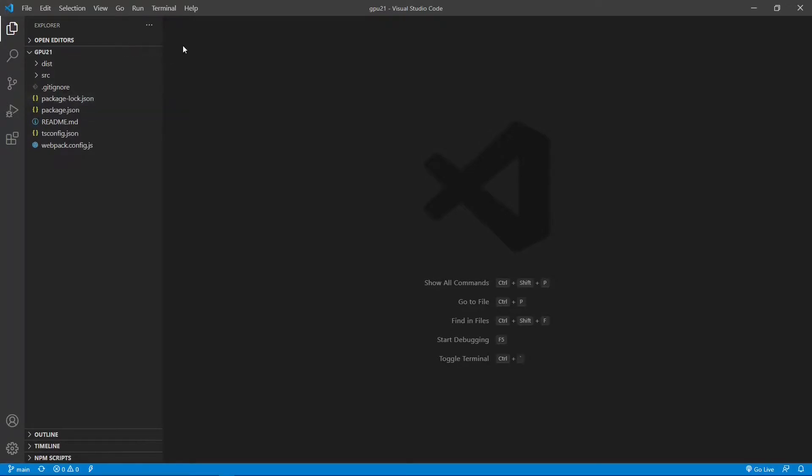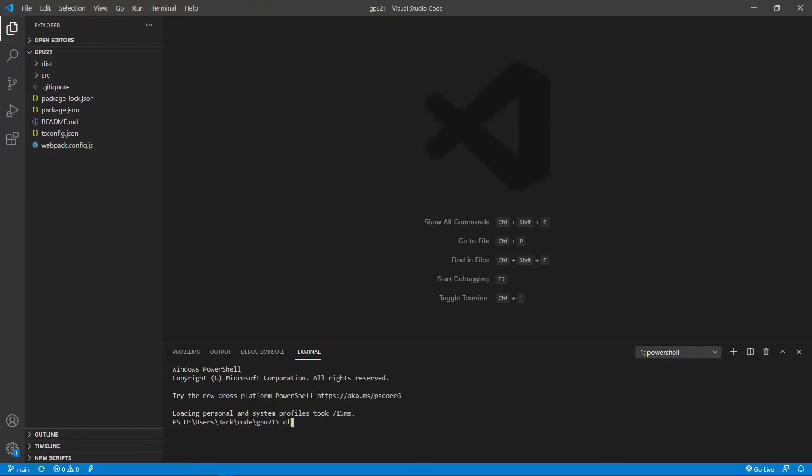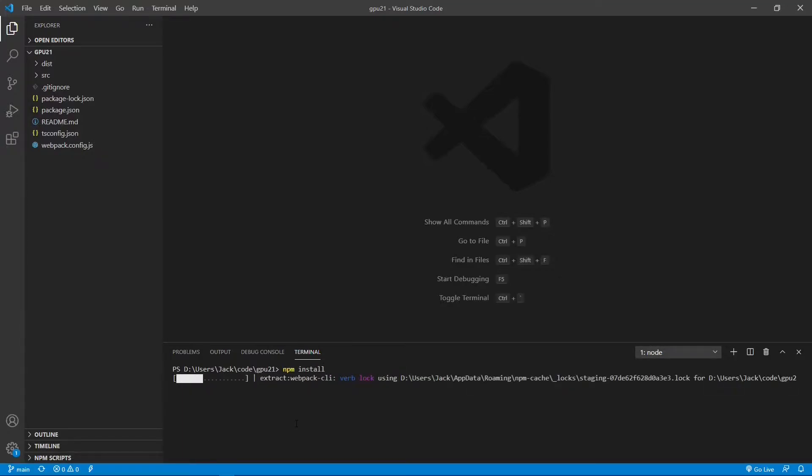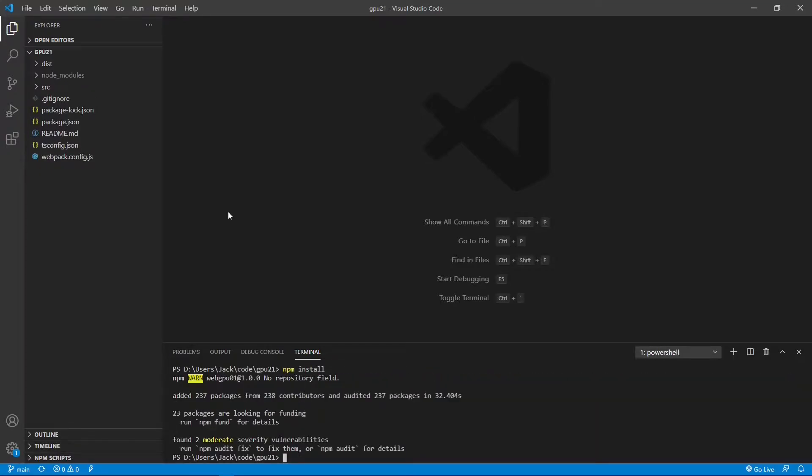Now open a new terminal window and run the following command: npm install to restore npm packages used in this project. Now all the installed packages are stored in the node modules folder.